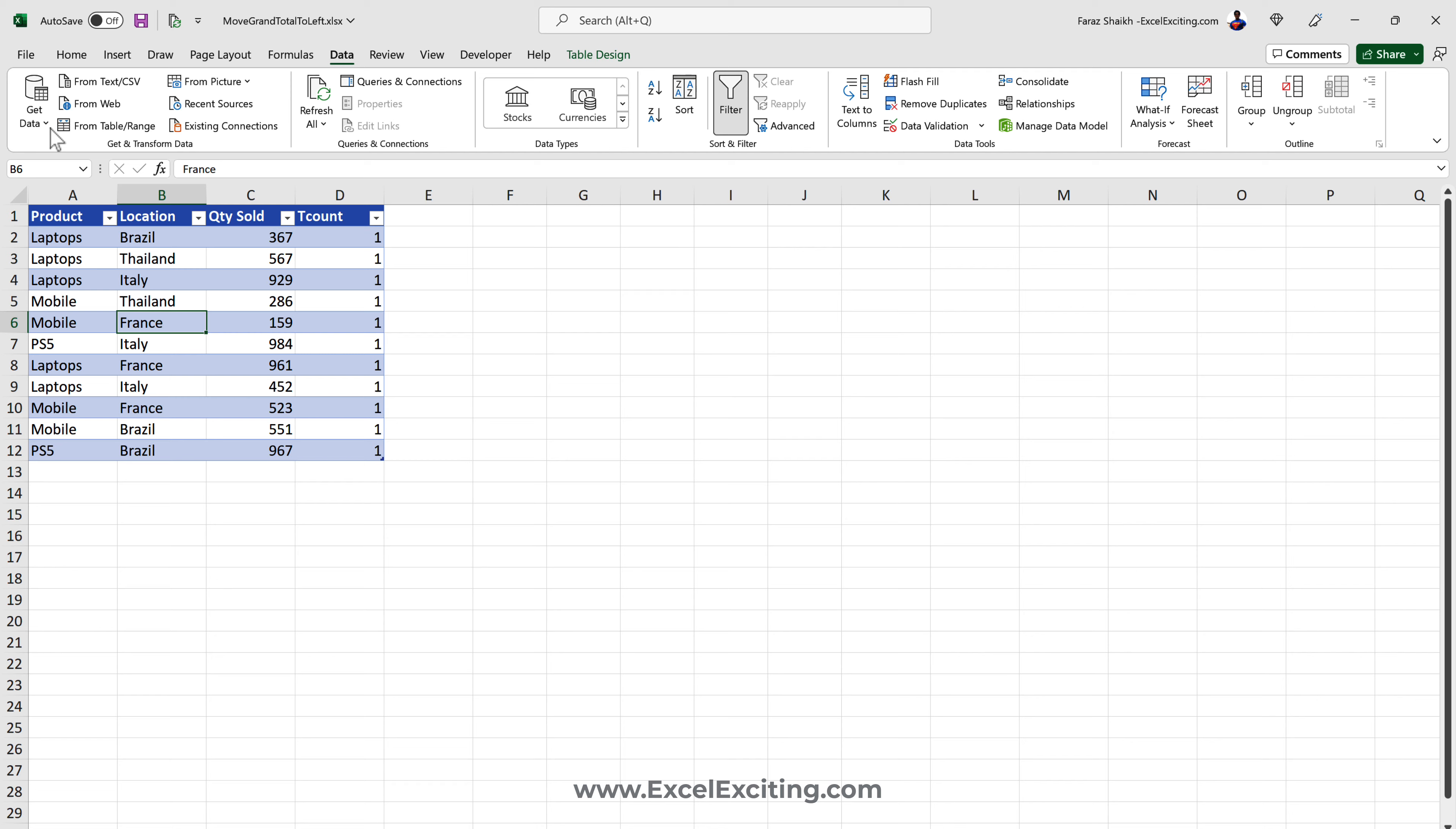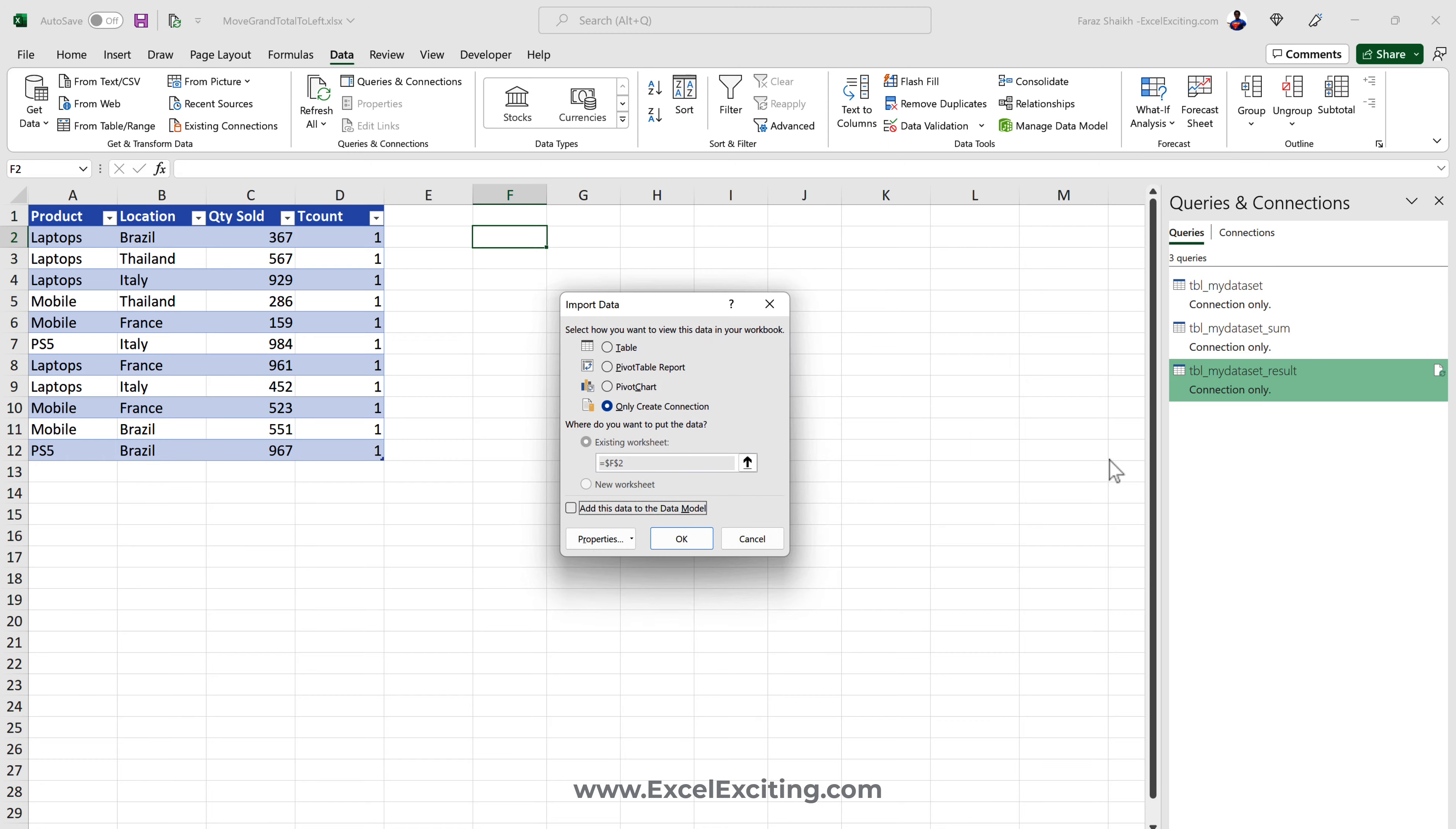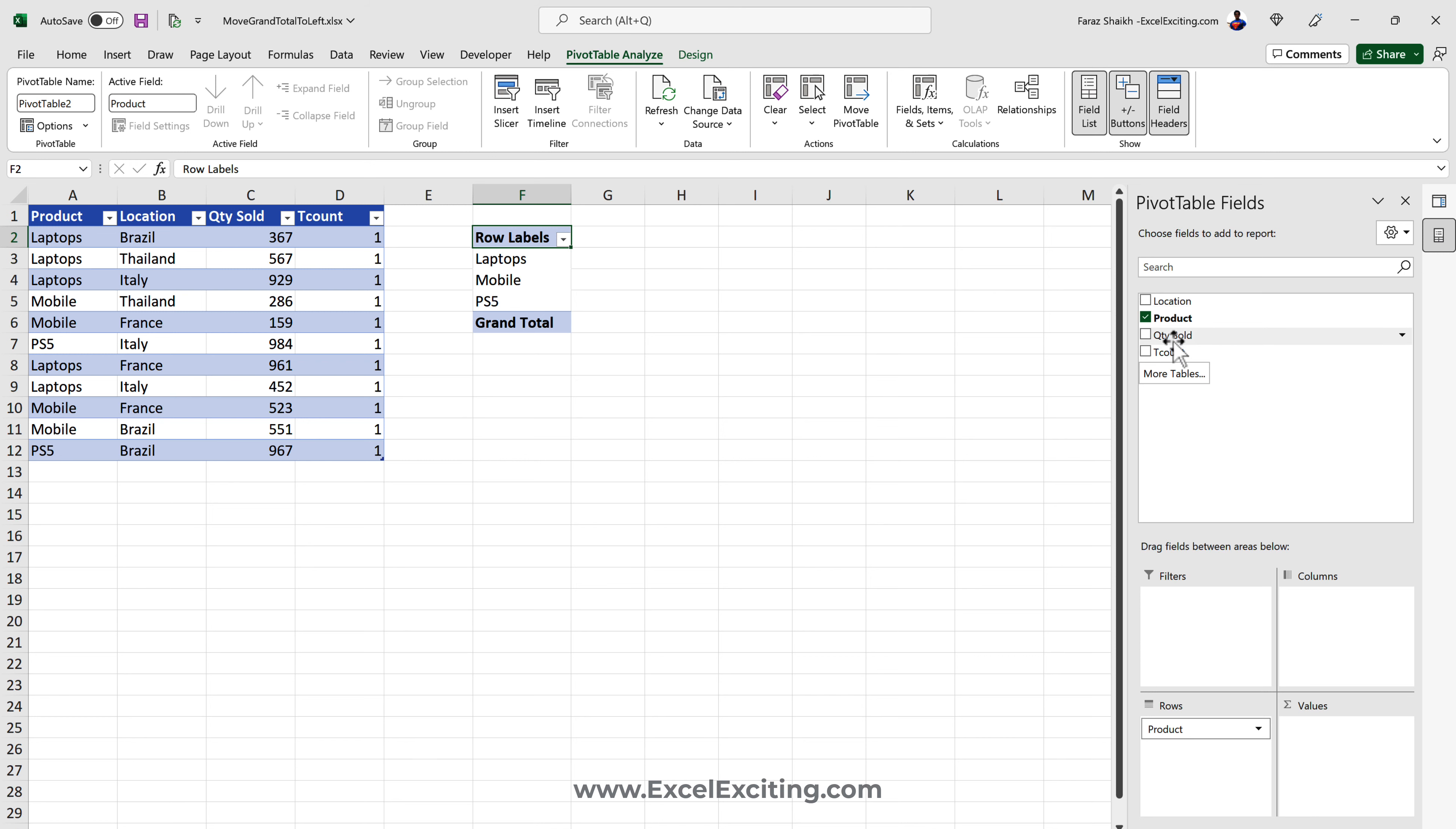Let's Close and Load To and let it be as a connection only, because if I load all the tables are going to load into this workbook which I don't need. Now what we will be doing is select anywhere in the cell, right click over here on the query and Load To. Instead of loading it at the table and building up space on your workbook, I would simply say make it as a report of pivot.